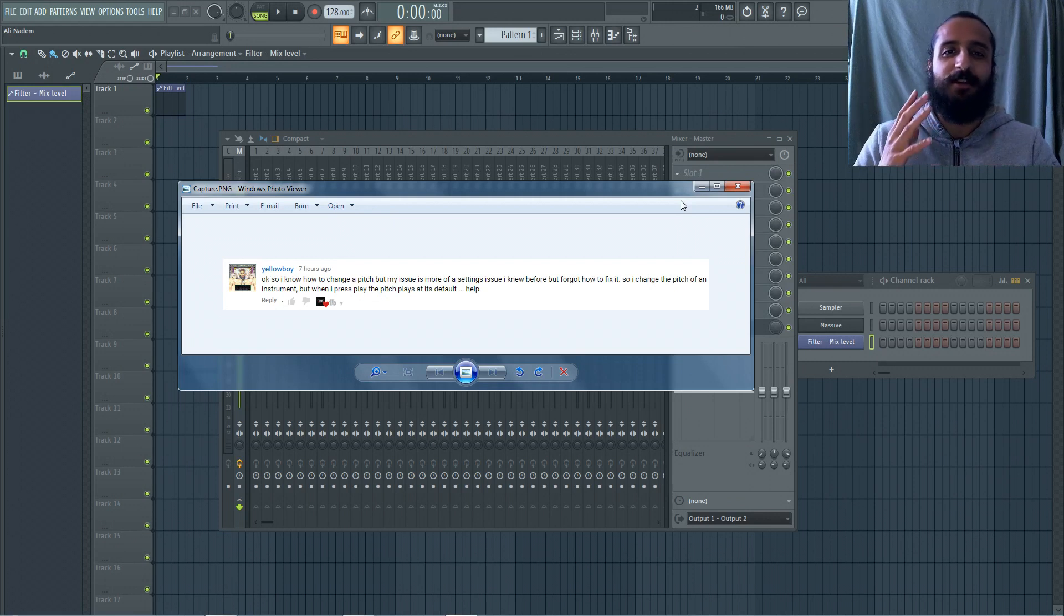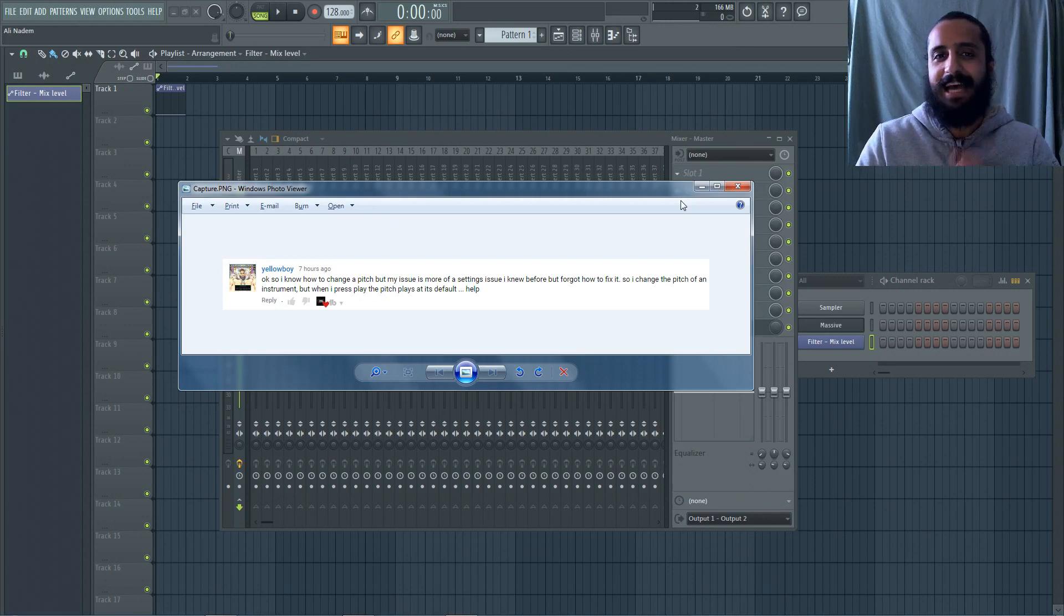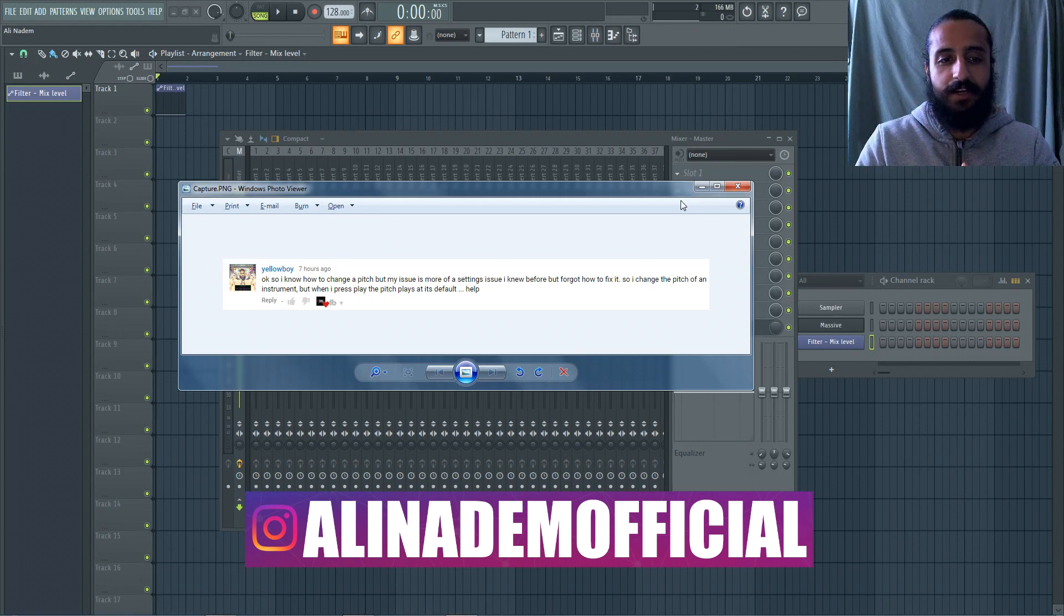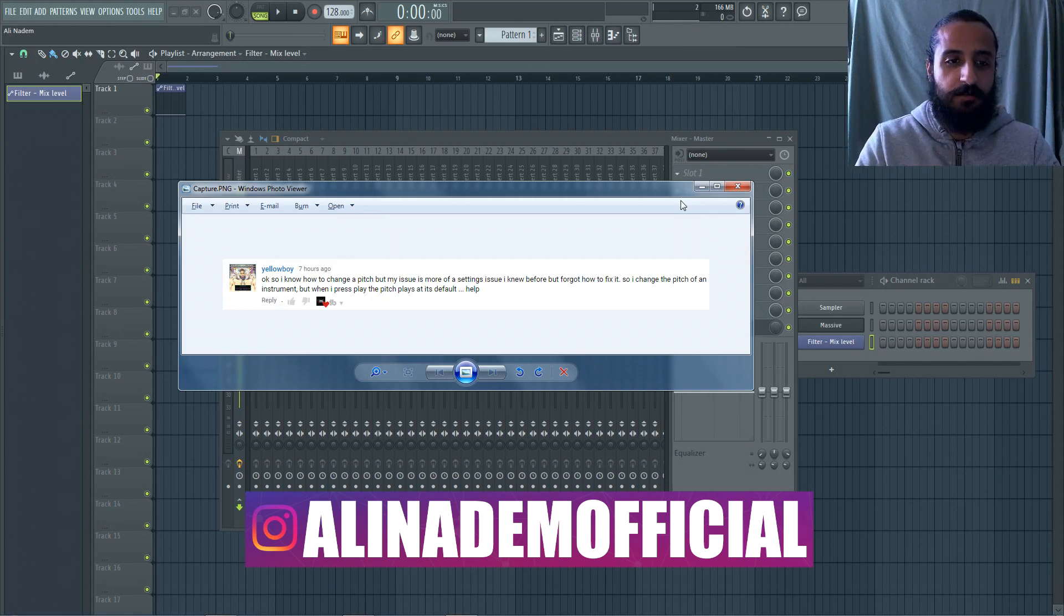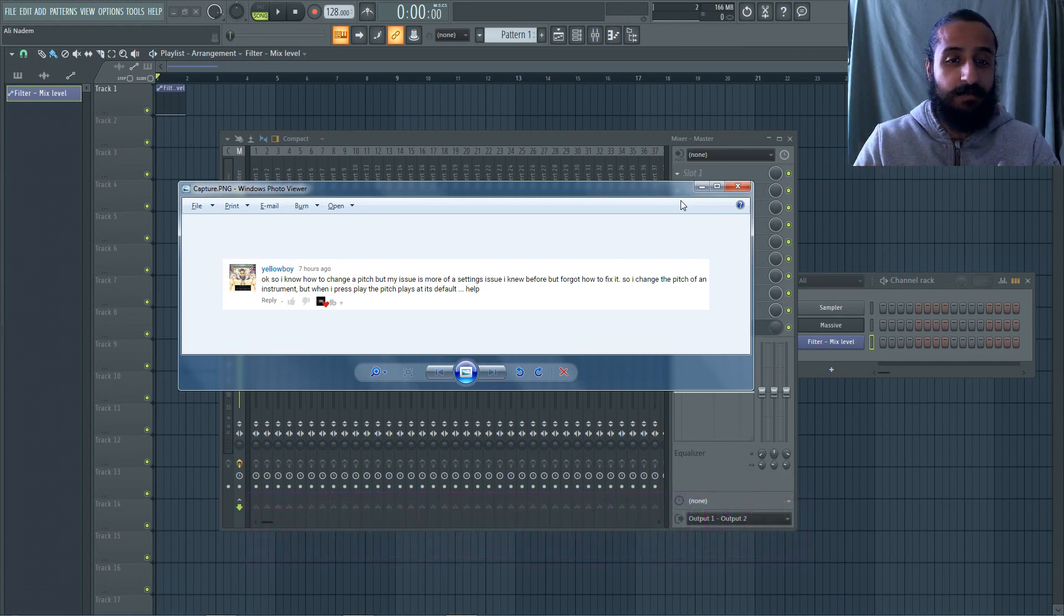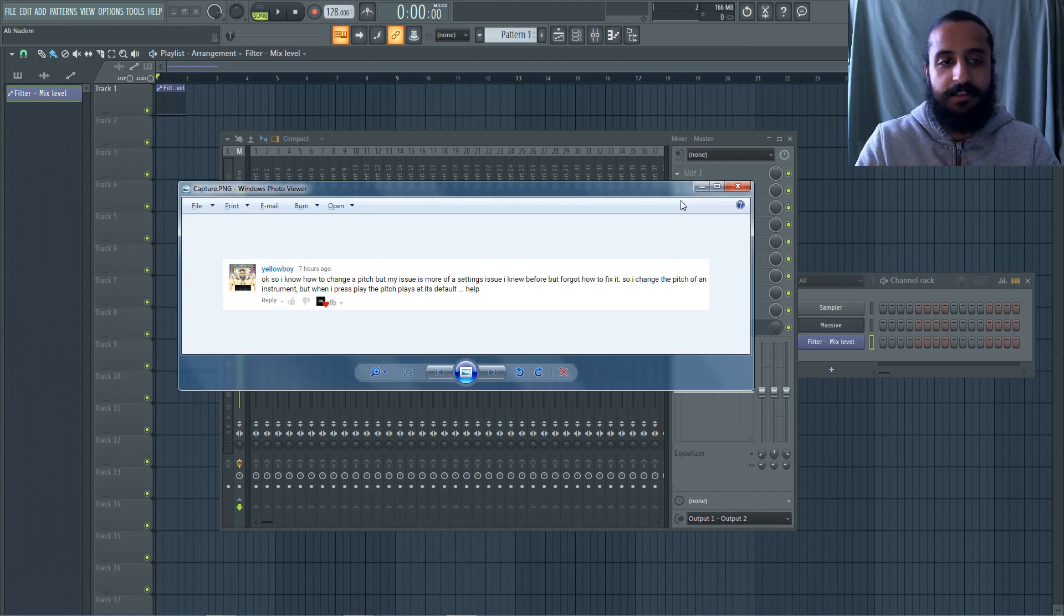Yo, what's up guys? Welcome to another Shamshir Sound video. My name is Ali Nadam. In today's video, I'm going to be going over a technical issue that I experienced in the past, and I know many of you guys might encounter this.